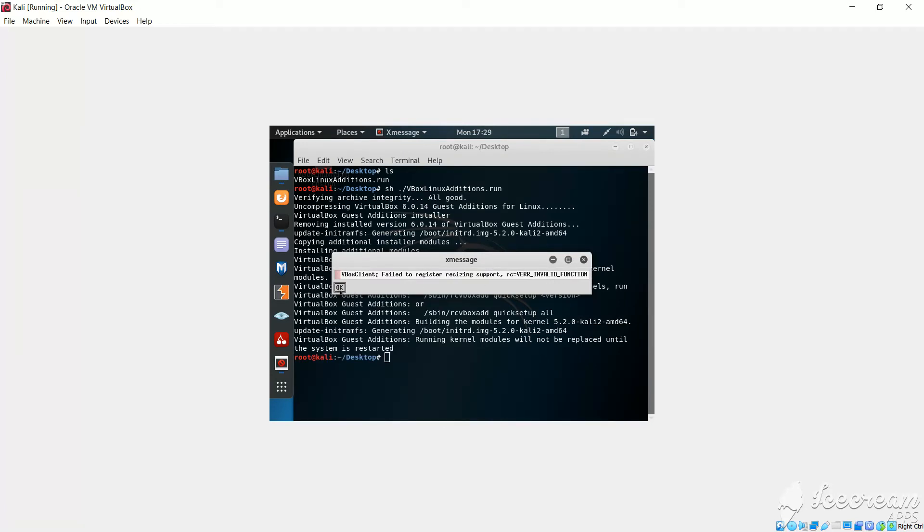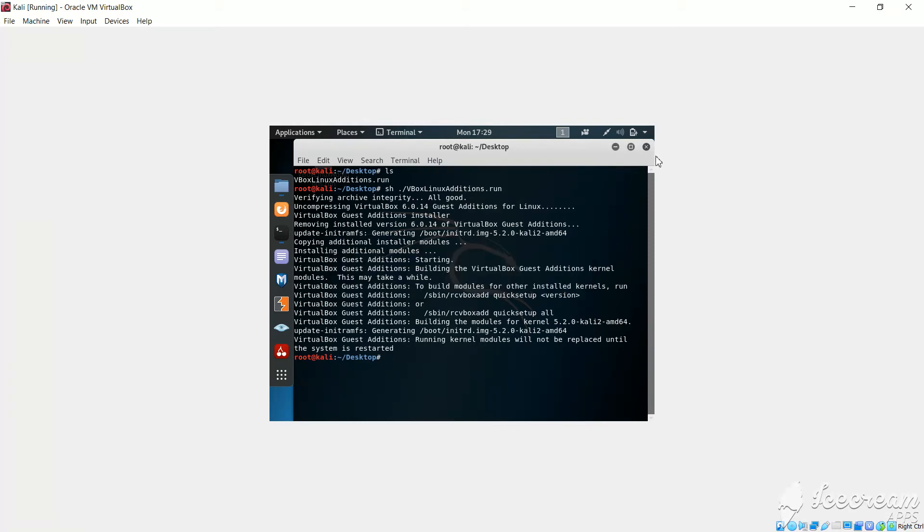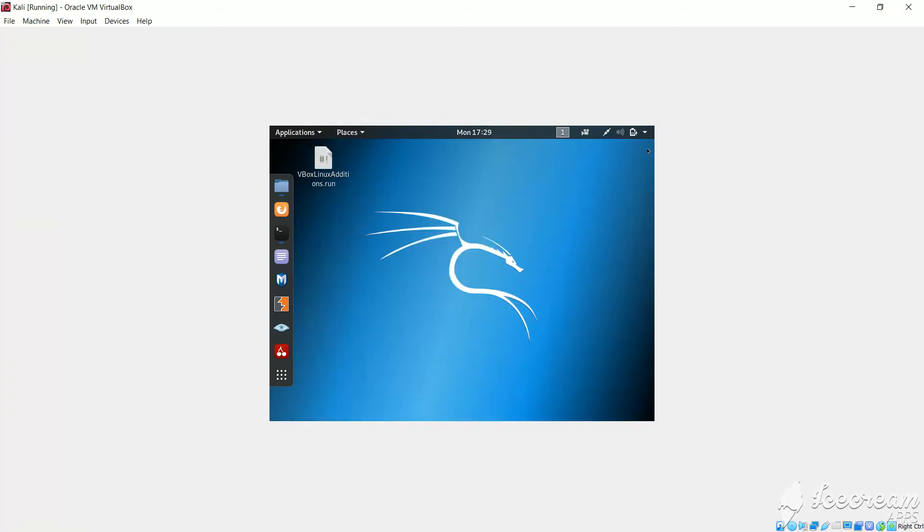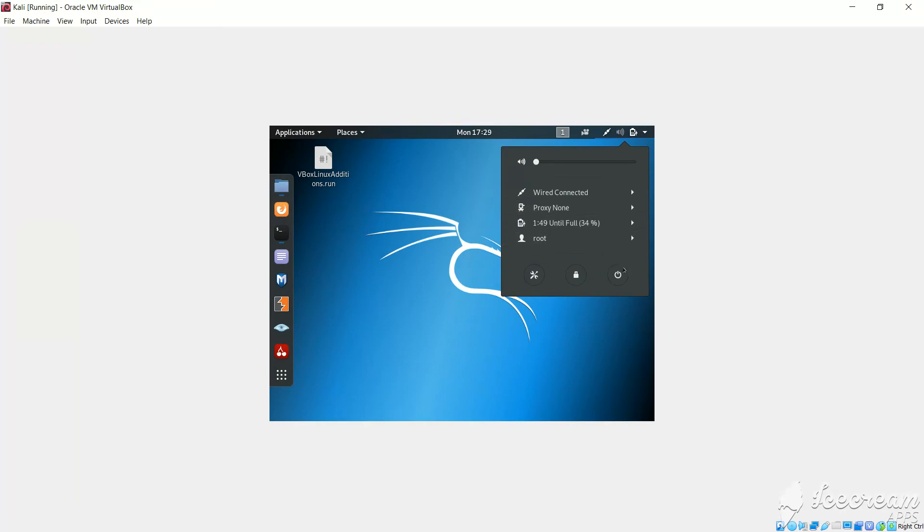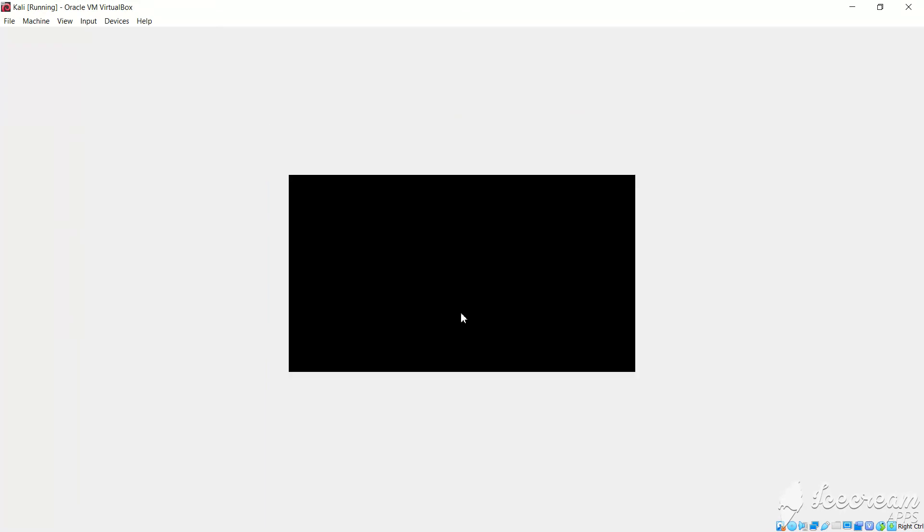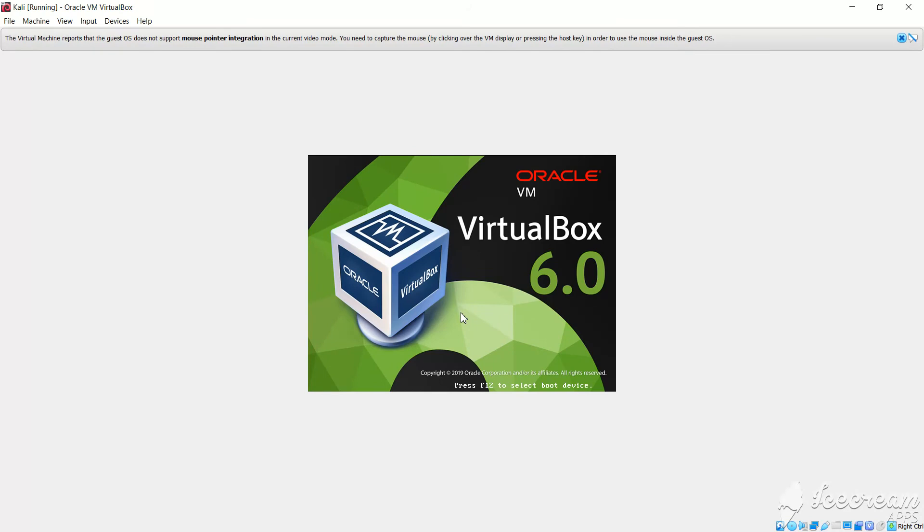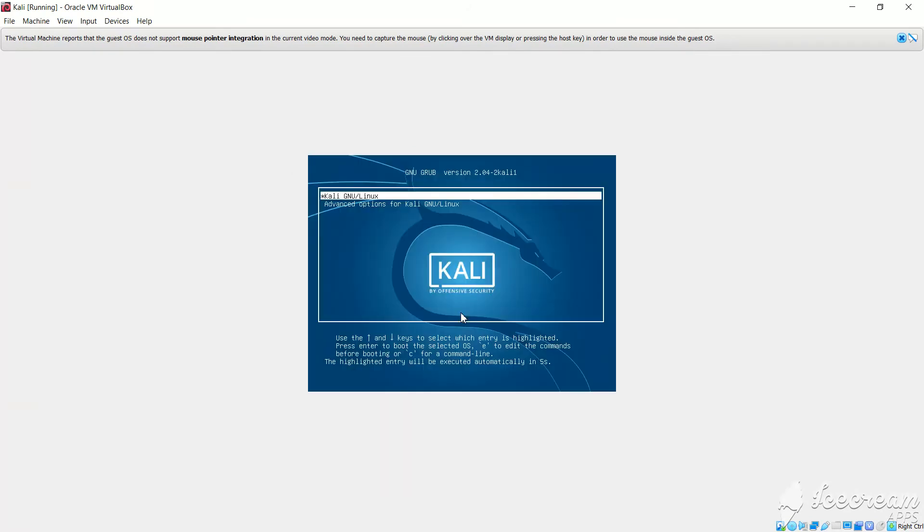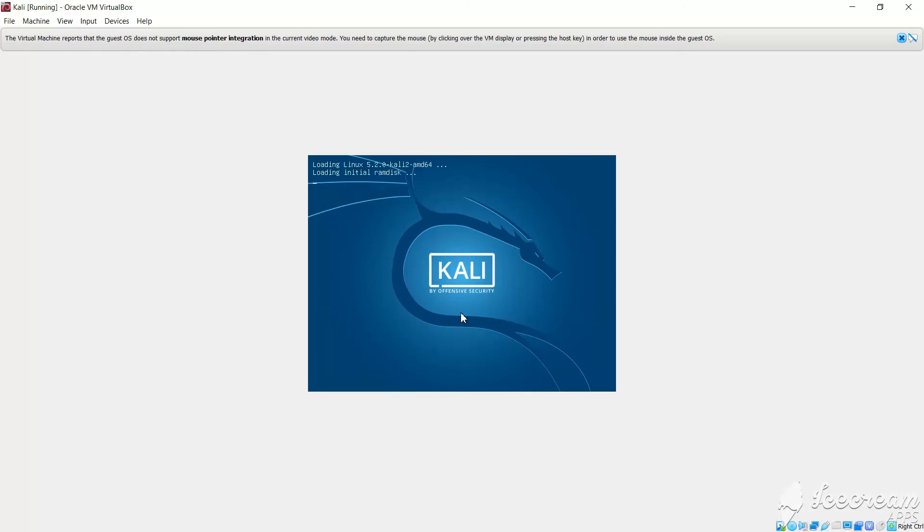So we will click on OK, and then we'll close this and restart our Kali Linux. So we'll click on this and we'll click on restart. It will restart and we'll click on enter.